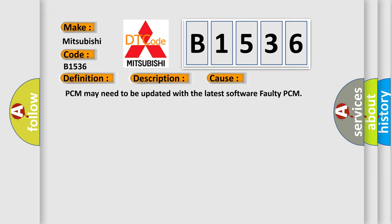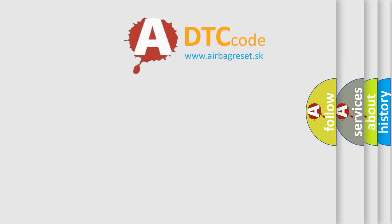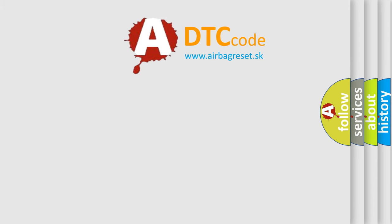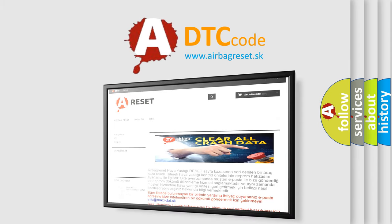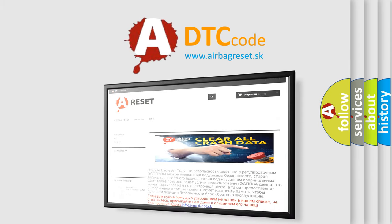This diagnostic error occurs most often in these cases: PCM may need to be updated with the latest software, or faulty PCM.